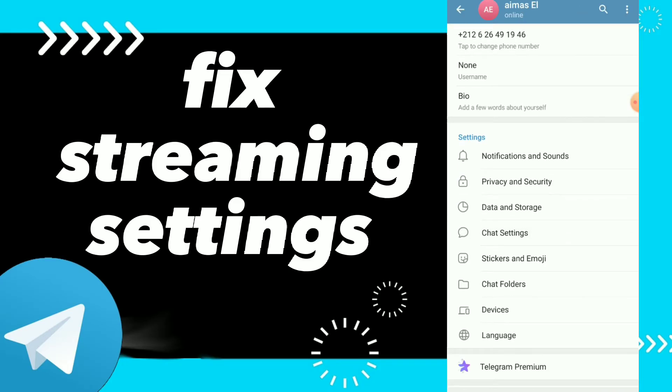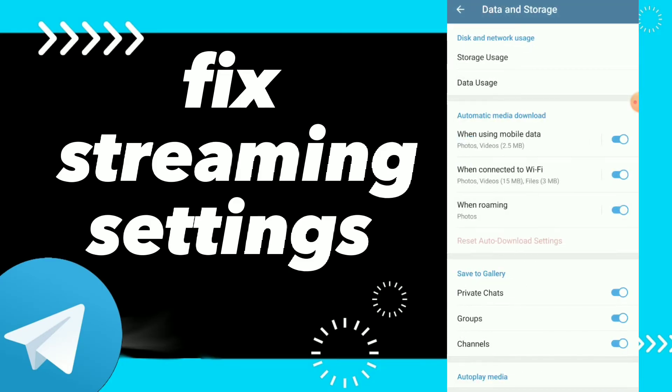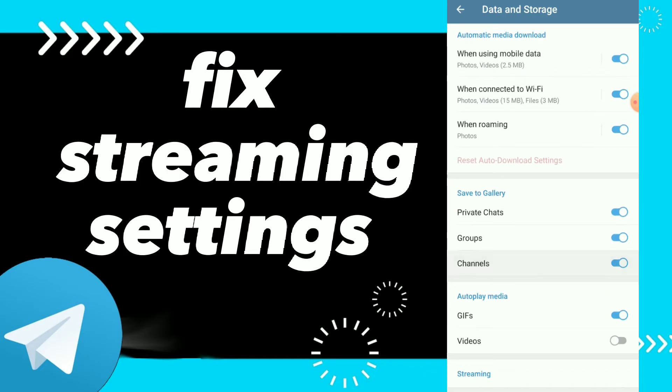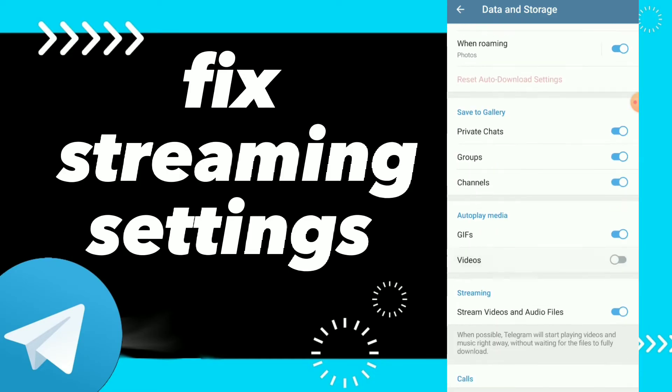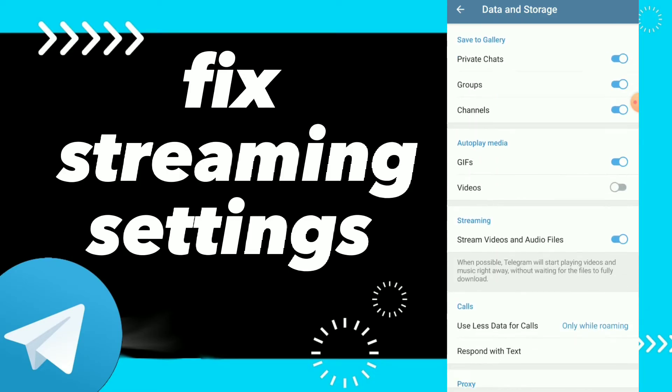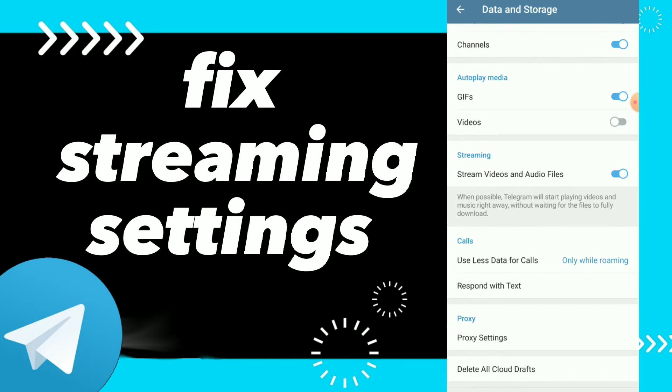And scroll down and click on Data and Storage. And here you can scroll down and you will find Autoplay Media, and also you will find Streaming. Here guys, you have Stream Videos and Audio Files. You can tap on it if you want to turn it off or turn it on.